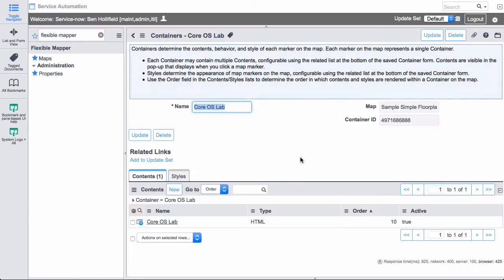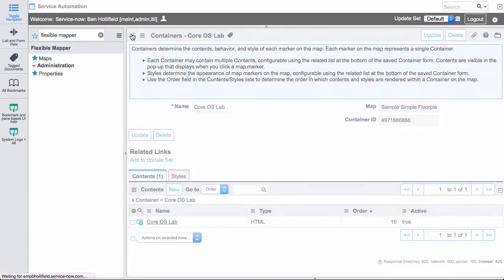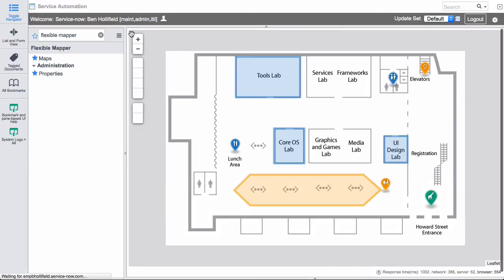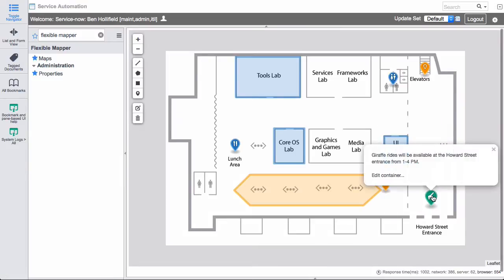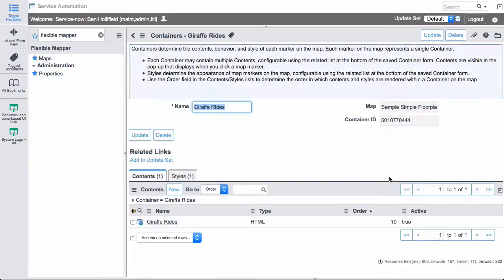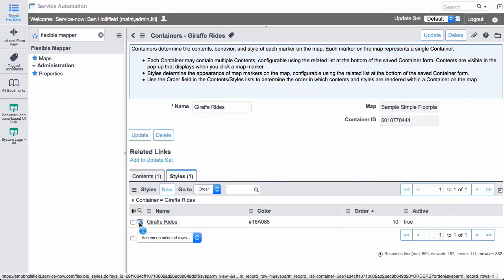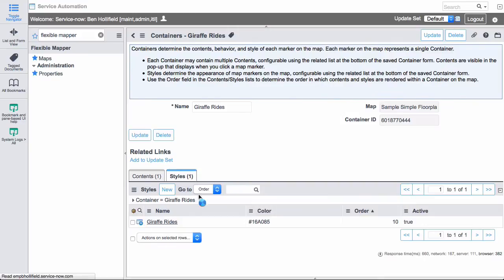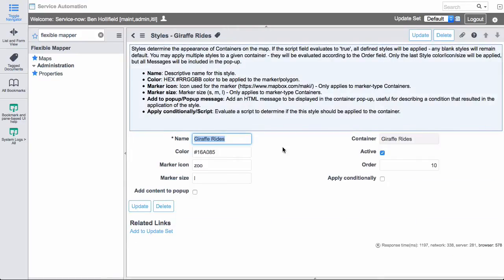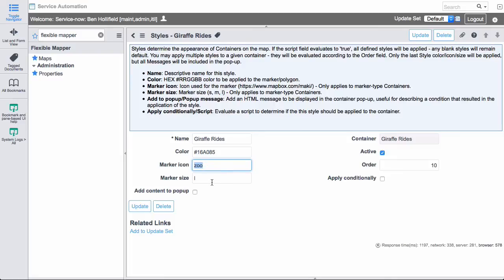In addition, I have the ability to apply styles. And let me bounce out of here and go to one that actually does have some styles attached. We'll go and look at our giraffe container. We hop in here, we can see the contents there is just the contents for the giraffe rides. If we look at styles, what we've done is we've given this particular marker a unique color. We've also given it a unique marker icon and a size. And that just makes it stand out on the map a bit.